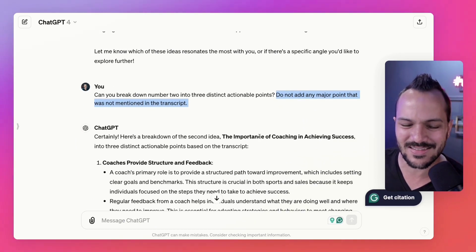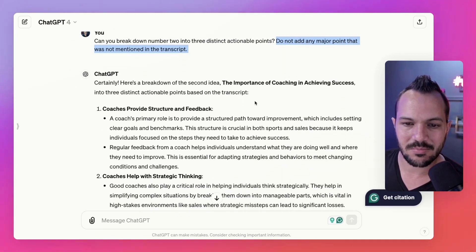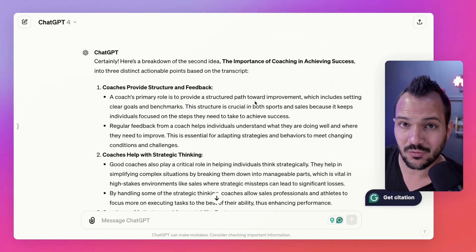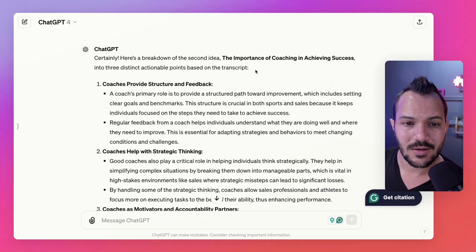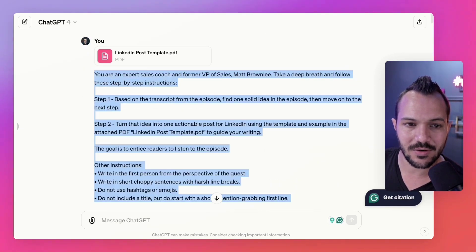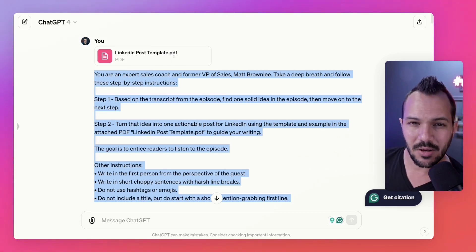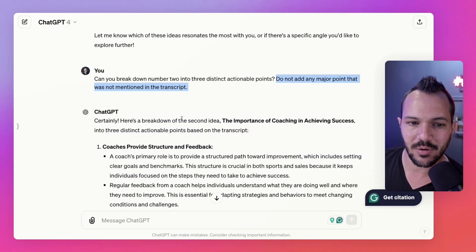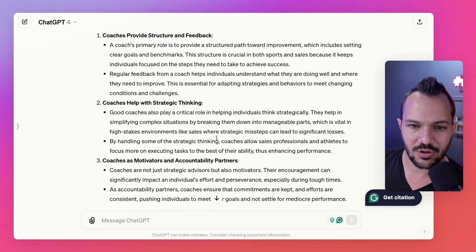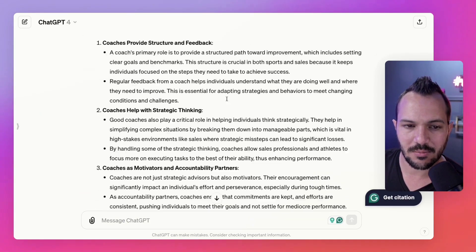You have to keep it on track and add little details like that to keep it from making up stuff. And it's not like what it made up was wrong — it's just not what was talked about in the episode. So it gave me: coaches provide structural feedback, coaches help with strategic thinking, coaches as motivators and accountability partners — which were all topics he actually talked about in the podcast.